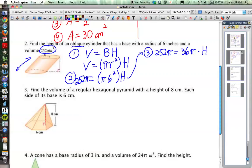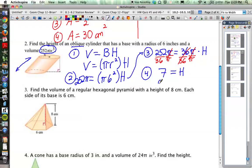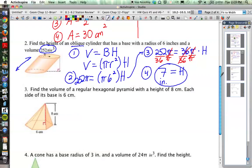Now let's use algebra to get h by itself. First, divide both sides by π — the π cancels out. Then divide both sides by 36 to undo that multiplication. That cancels the 36, and we have 252 divided by 36, which equals 7. So the height is 7 inches. That's how we work through a problem like that with a little bit of algebra.